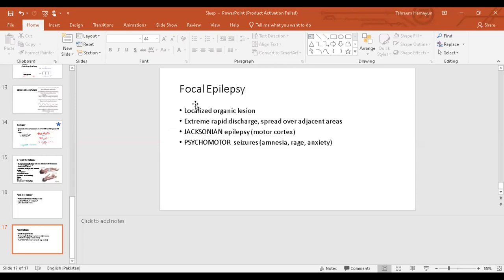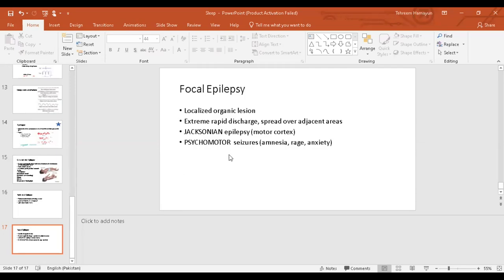Lastly, another type of focal epilepsy is psychomotor seizures. The person experiences sudden outbursts with rage, anger, or anxiety, and he or she might not be able to remember that. This is also a form of focal epilepsy which is known as psychomotor seizures. One important thing about focal epilepsy is that the person can be treated if you remove that specific localized area of the brain which is causing the problem.